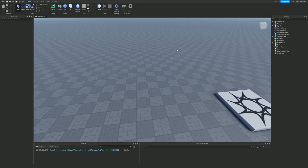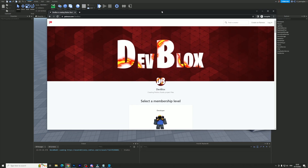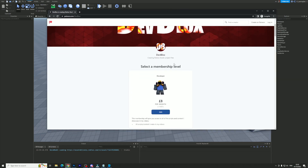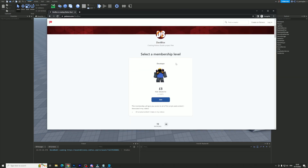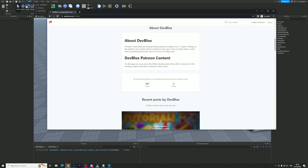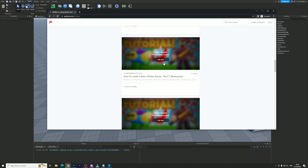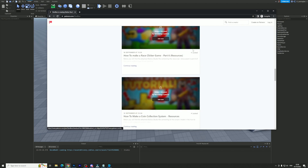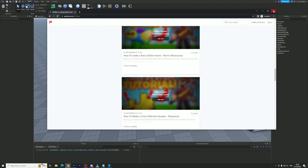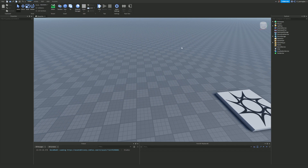I do have a Patreon account where you guys can join for the price of only eight pounds per month, and with that you can access every single one of my previous Roblox Studio files and copy and paste scripts if you really want to.